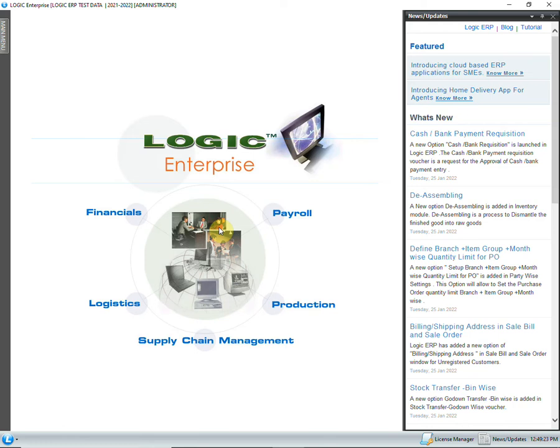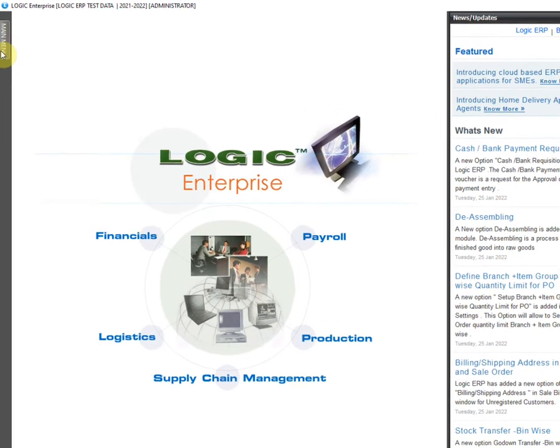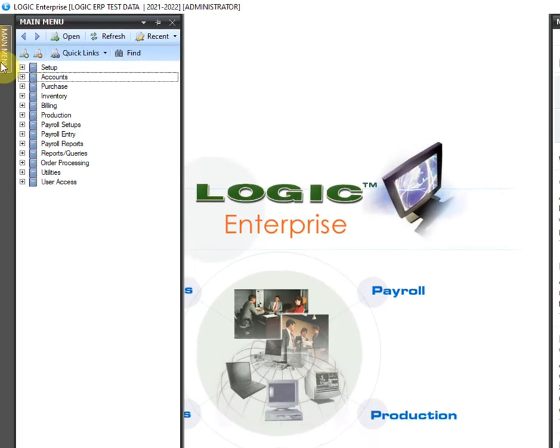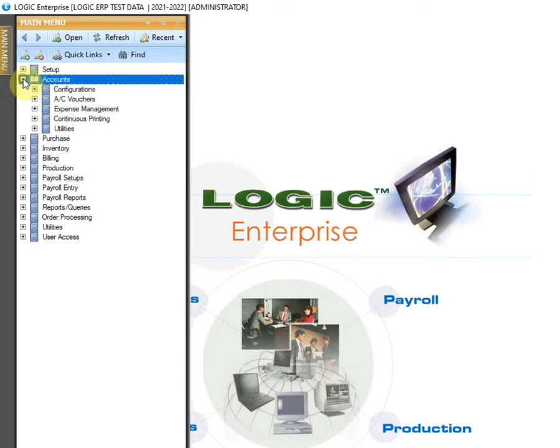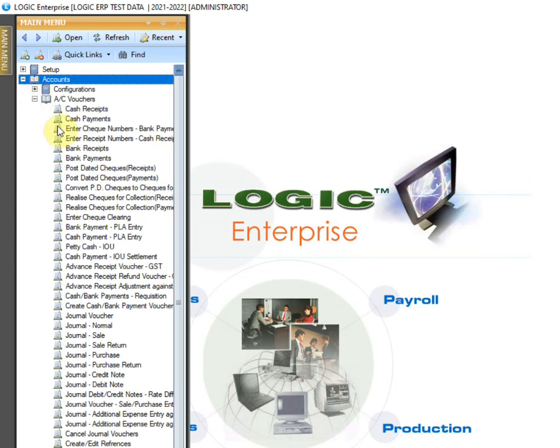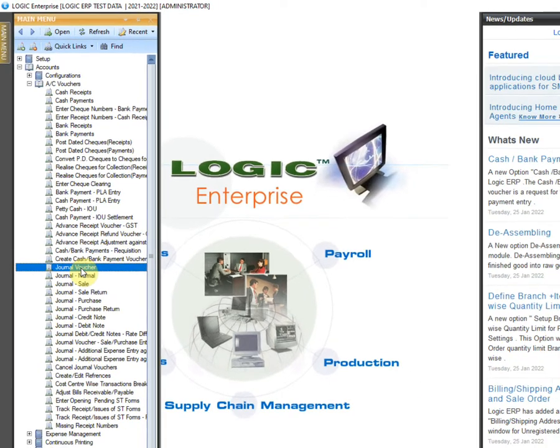To know about the error and its solution, first of all we will pass a journal entry. Go to Account Vouchers from the main menu and click on Journal Voucher.